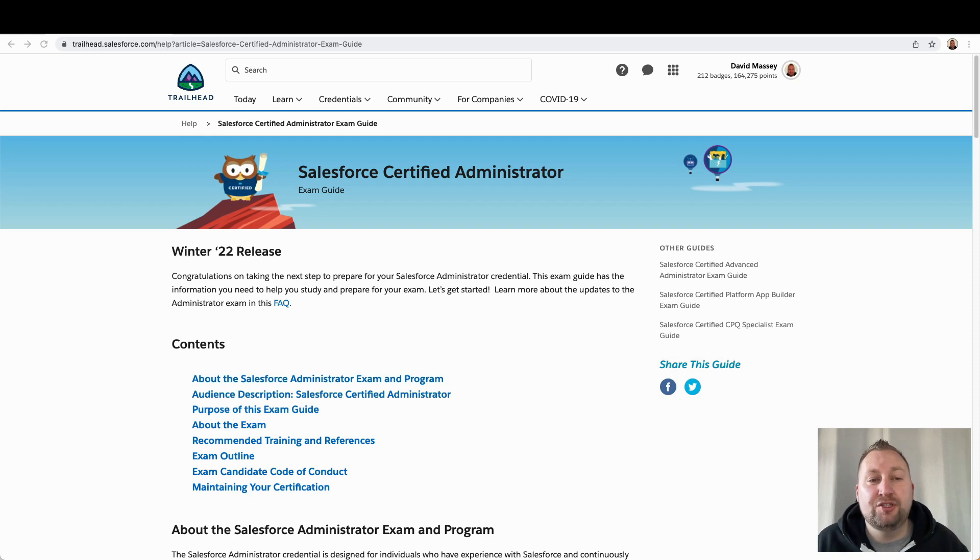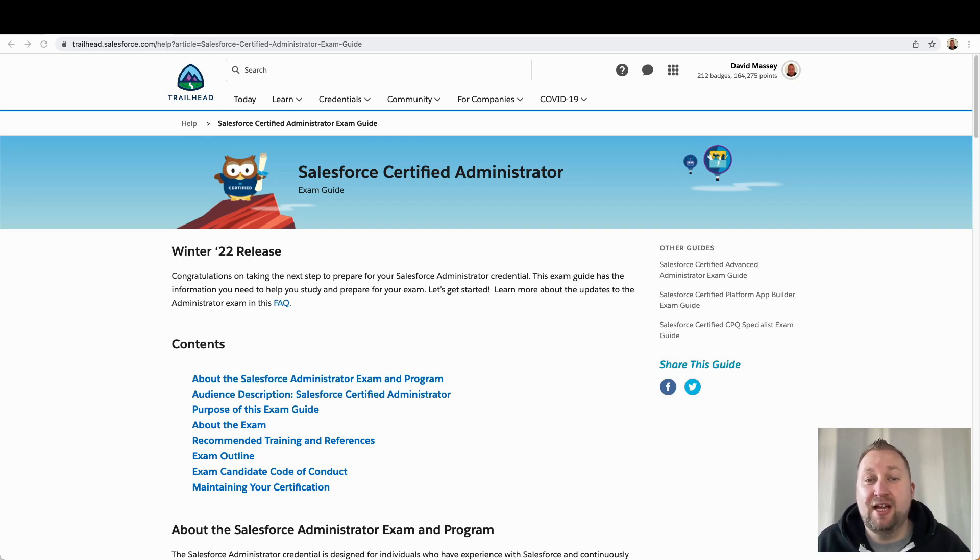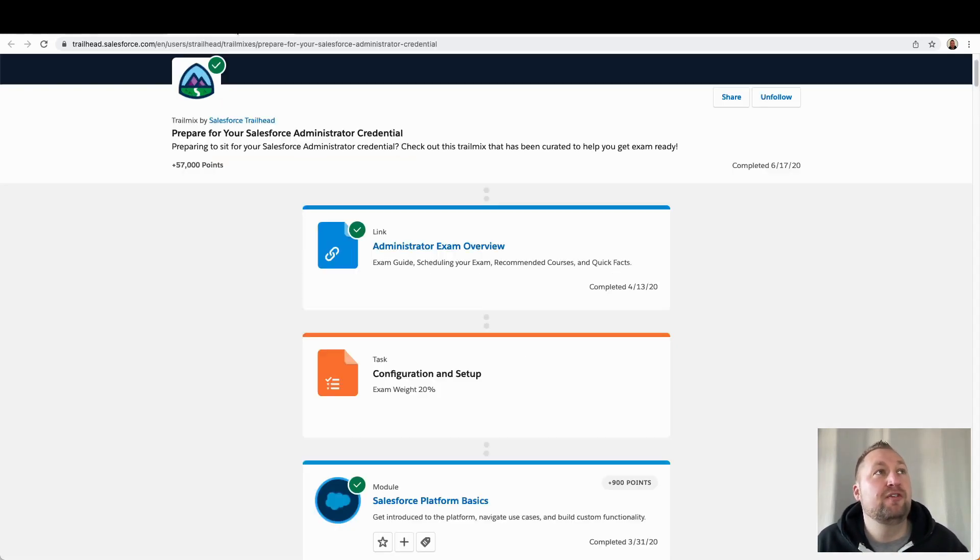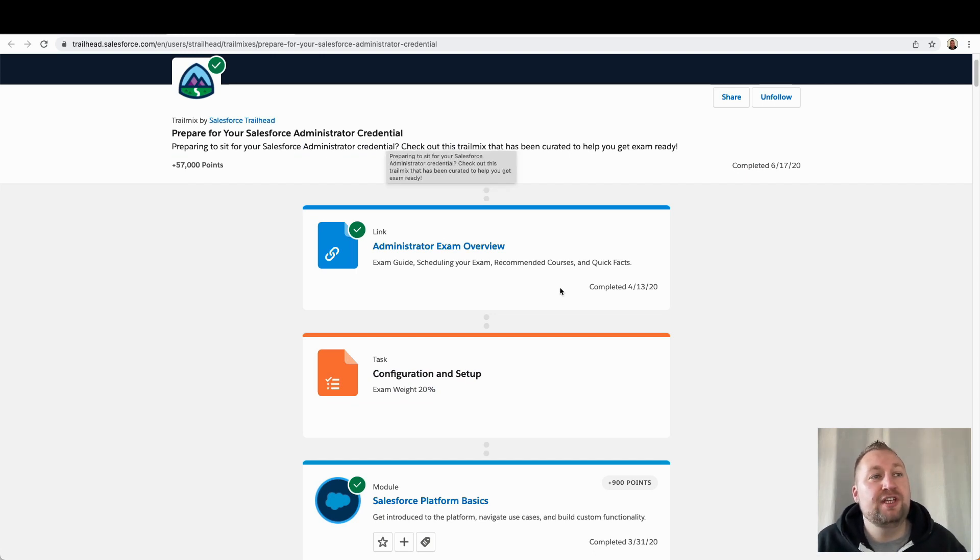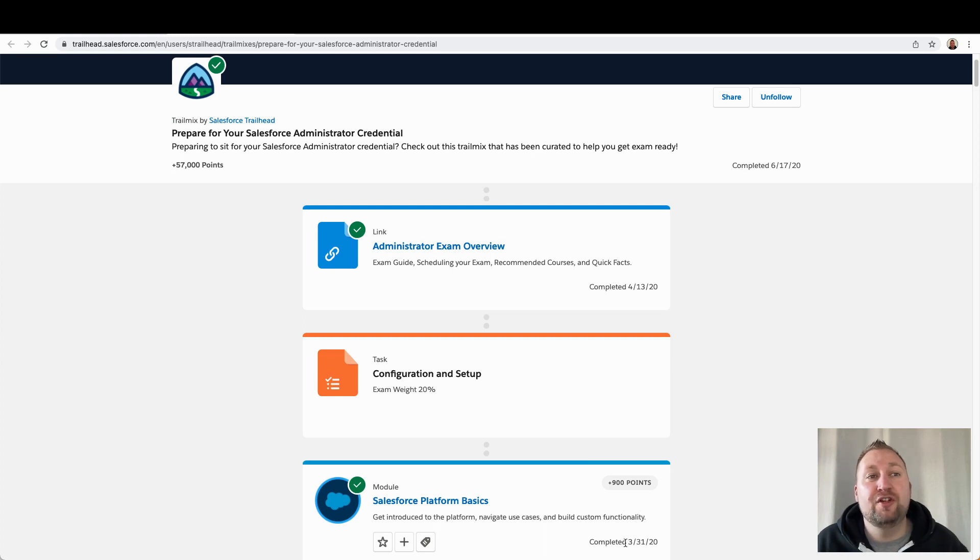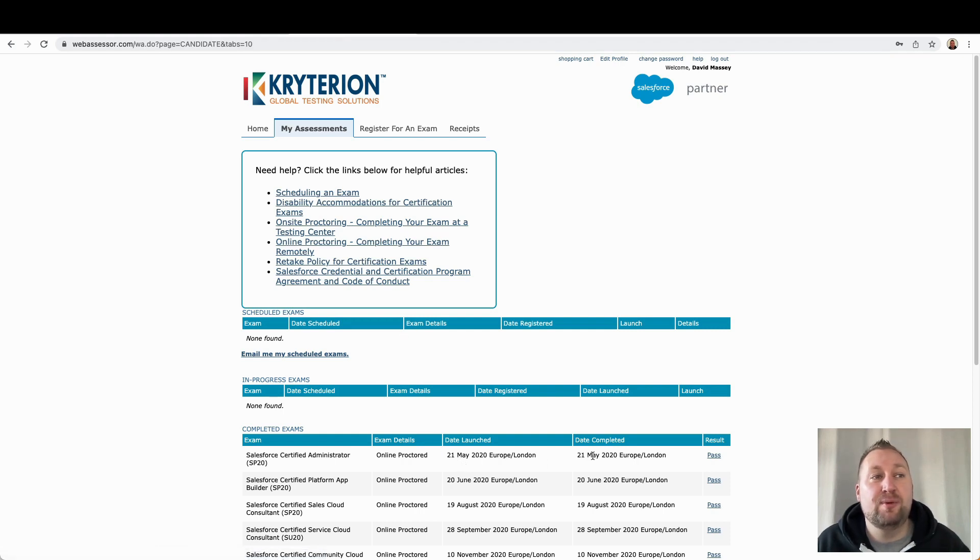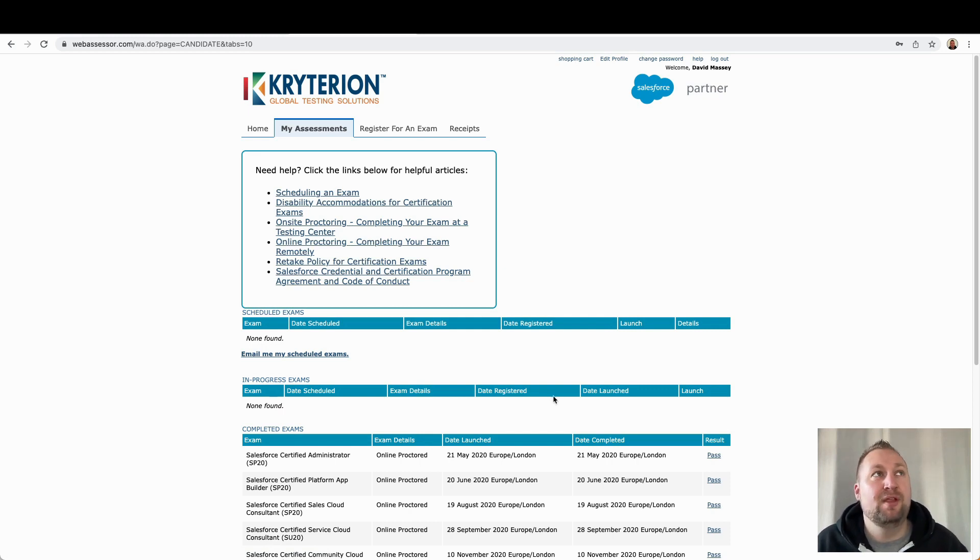So it took me just over seven weeks to pass my admin exam and that was from the first time that I saw a Salesforce org. If I open my profile on Trailhead and go to the Prepare for your Salesforce Administrator credential, you'll see that I first completed my first module on the 31st of March 2020. Now if I head to my Web Assessor account, you can see that I actually passed my exam on the 21st of May. So that is just seven weeks over.